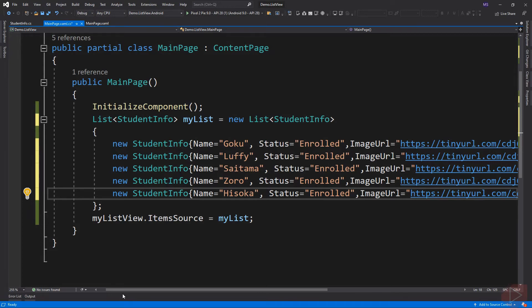For now, we are using URI images and hard-coded information for our application. But in a real-world application, this data should be coming from a database, which I will be discussing in a separate video lesson.